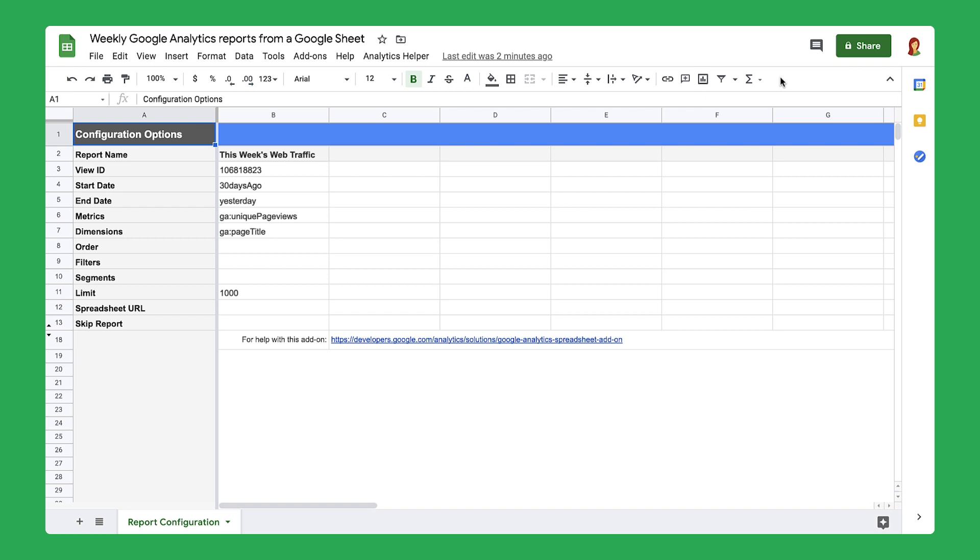By completing this section, you have installed the Google Analytics add-on and started a new report. Then move on to the next video to learn how to run and complete your report.